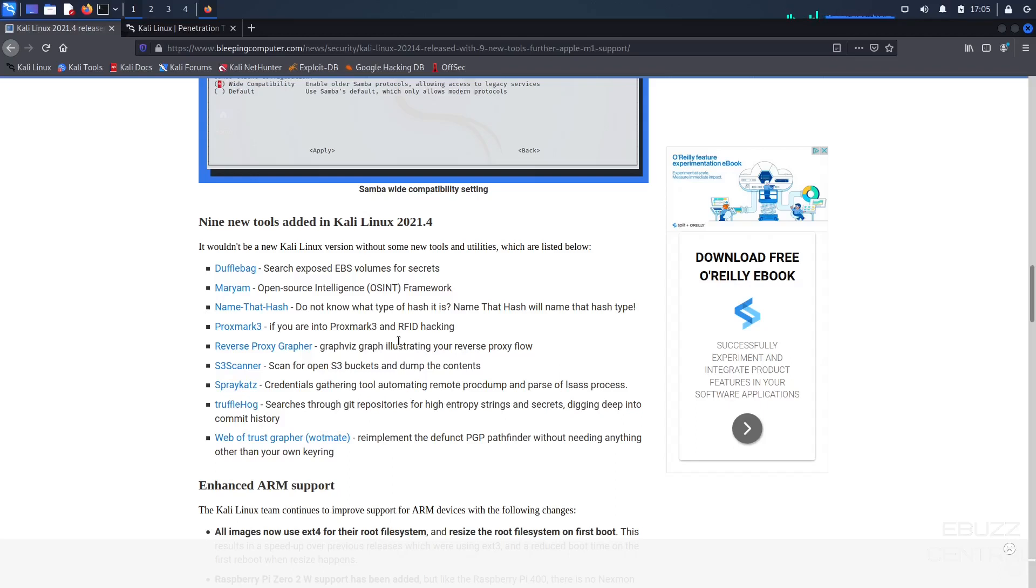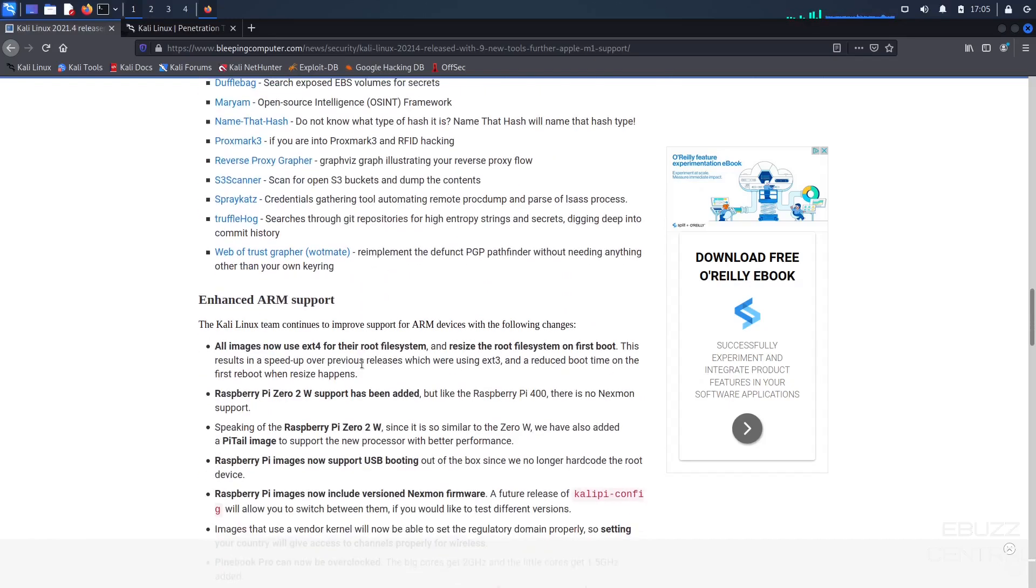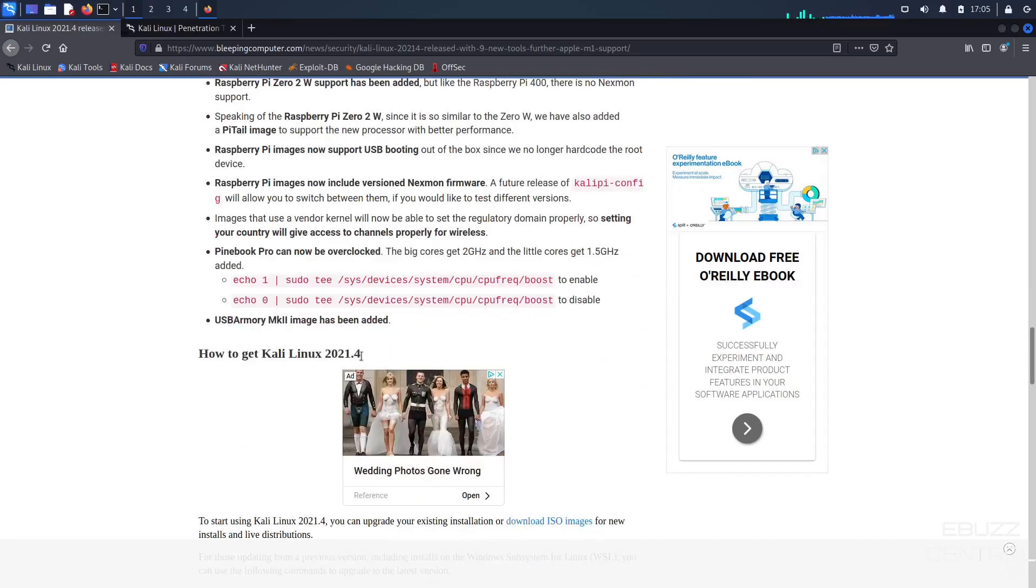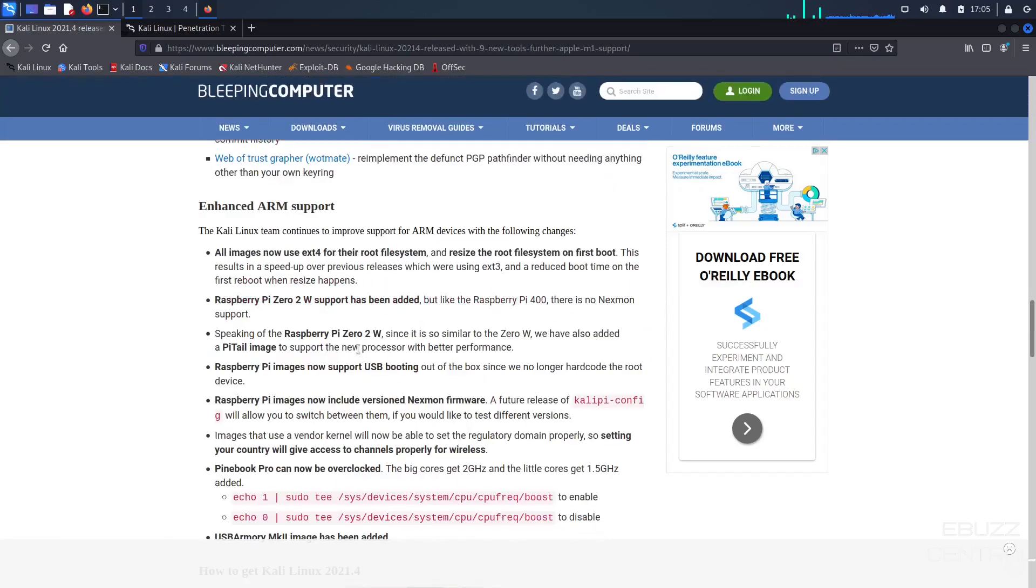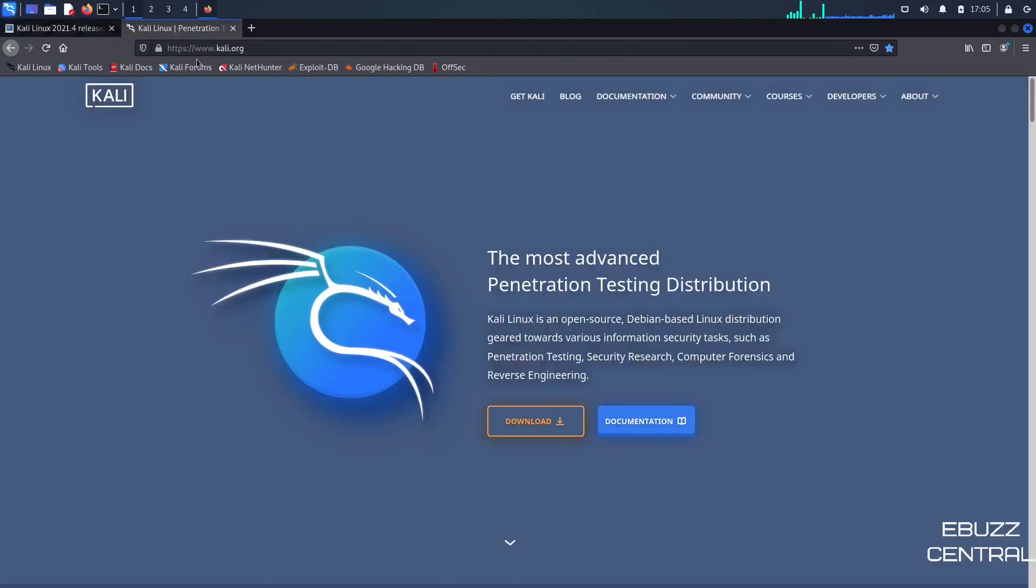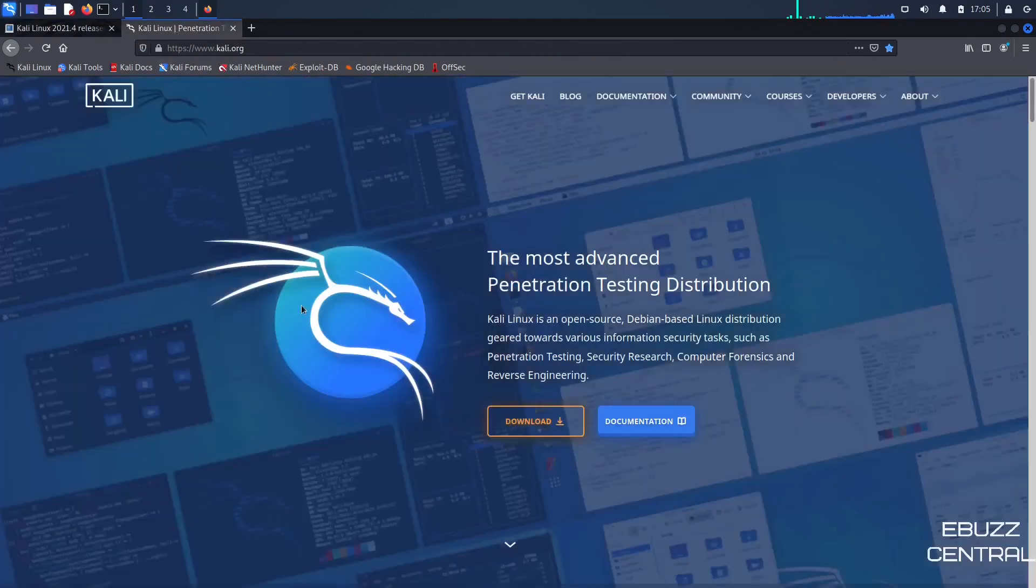And then Web of Trust Grapper, re-implement the defunct PGP Pathfinder without needing anything other than your own key ring. And then they also have enhanced ARM support and a couple of more things that they've added. But this is really awesome. This is a big update for Kali.